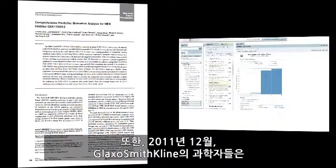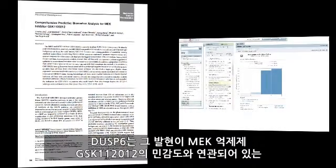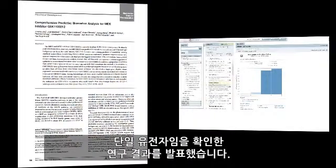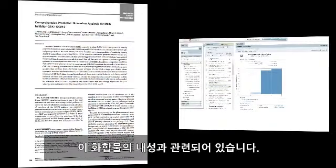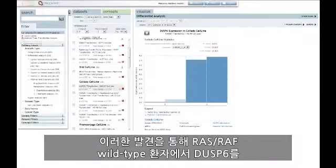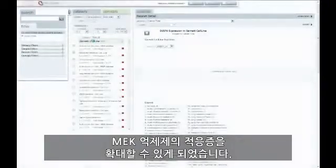Furthermore, in December of 2011, GlaxoSmithKline scientists published their findings in Molecular Cancer Therapeutics Journal, identifying DUSP6 as a single gene whose expression was associated with sensitivity of their MEK inhibitor GSK112012, and lack of expression of DUSP6 associated with resistance to this compound, independent of the RAS-RAF mutational status of these samples. This discovery allowed them to expand the indication for their MEK inhibitor by utilizing DUSP6 as a predictive biomarker in RAS-RAF wild-type patients.